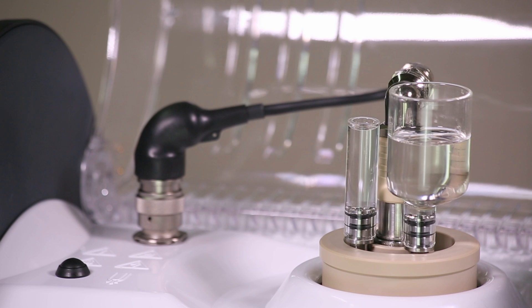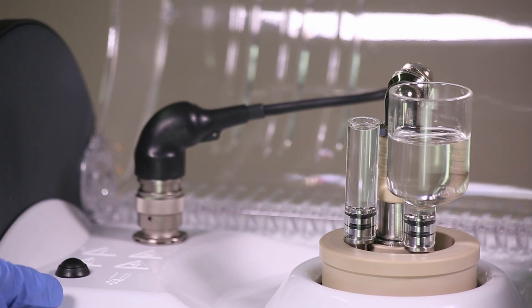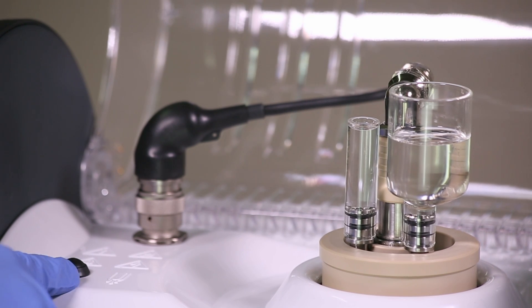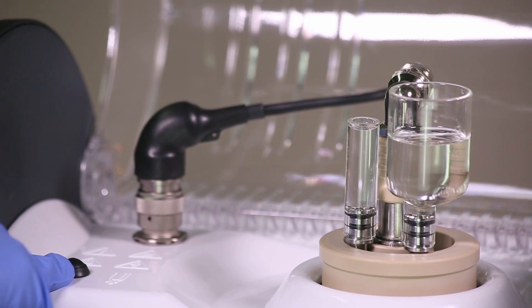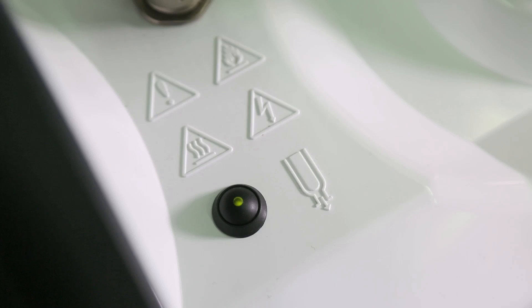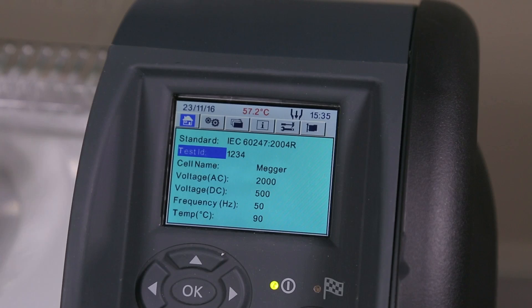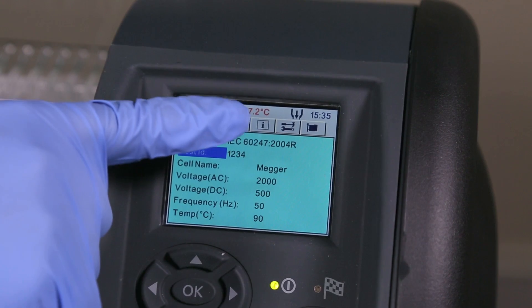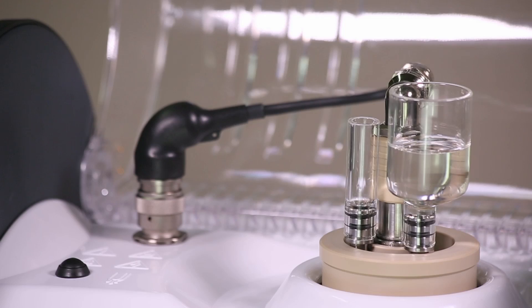When finished, the oil can be drained manually by pressing the oil drain button inside the lid. The green LED will light up and a symbol on screen will show while this takes place.